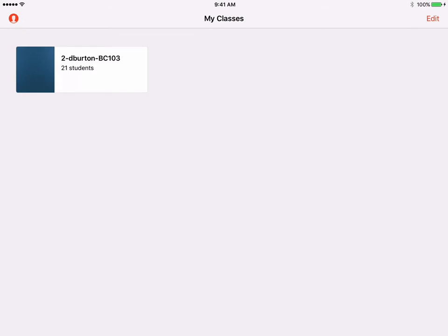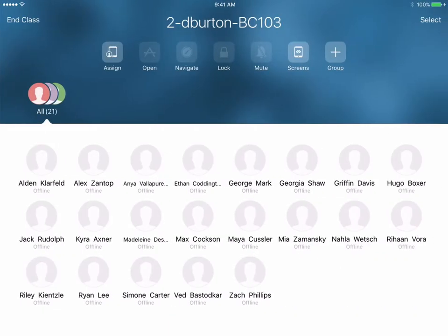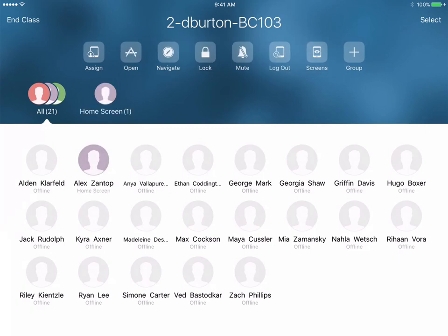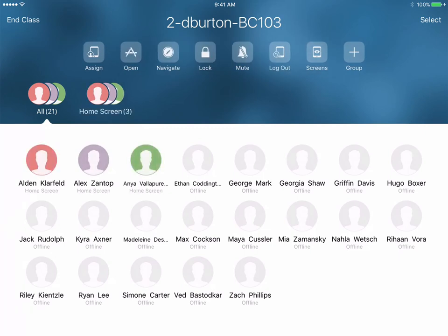I'm going to go ahead and open up those 21 students. Four of those students have already logged in to their shared iPad — we can see Alden, Alex, Anya, and Ethan has come online as well.